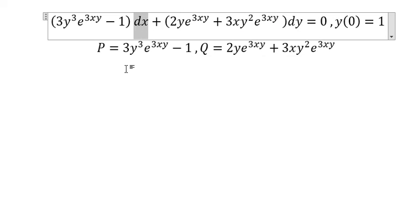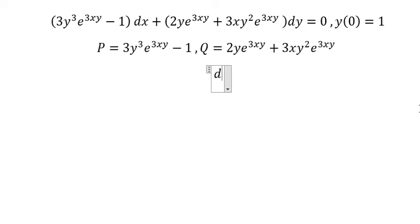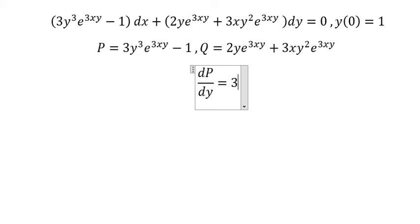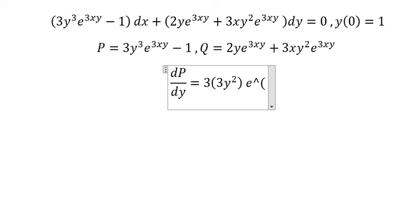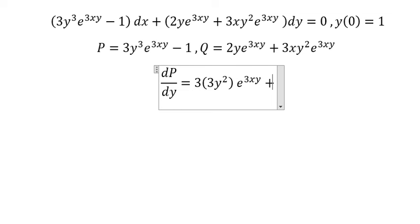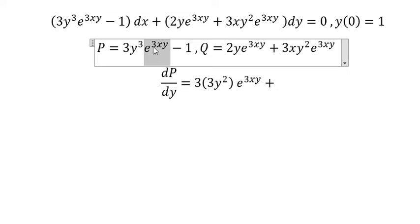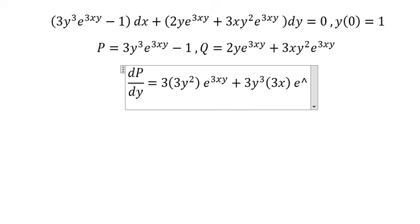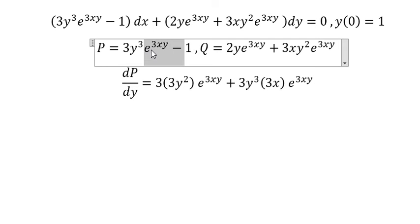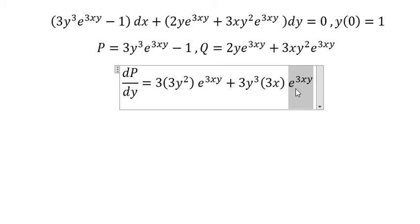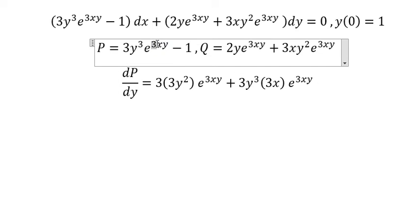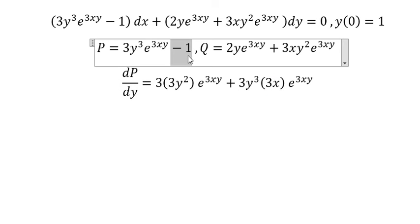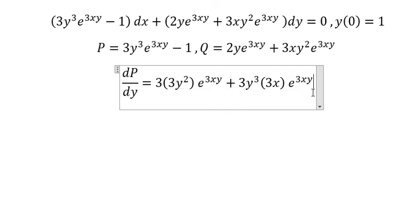So we have dx, that means we need to do the partial derivative of P with respect to y. So we do the derivative of y to the power of 3 — we have 3y squared — and we have e to the power of 3sy. Then we do the derivative of e to the power of 3sy, so we have 3s times e to the power of 3sy, because we keep the same e to the power of 3sy and take the derivative of 3sy to get 3s. This one is about the constant so you get zero. Now we need to simplify.